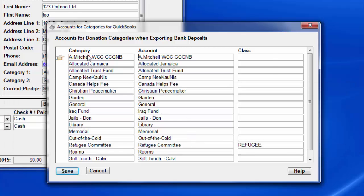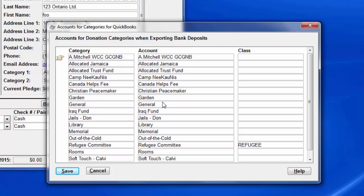So click OK, and you'll see this is the donation category, this is the accounting program account in the second column. Consult your chart of accounts in the accounting program and make any appropriate edits here to make sure they are correct. I'm just going to edit a few of these that I know I'm using to add the word donations to the account name. So general donations...